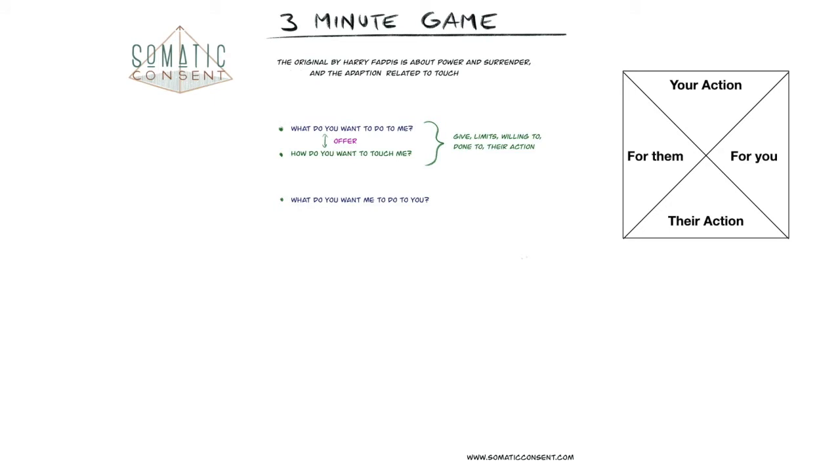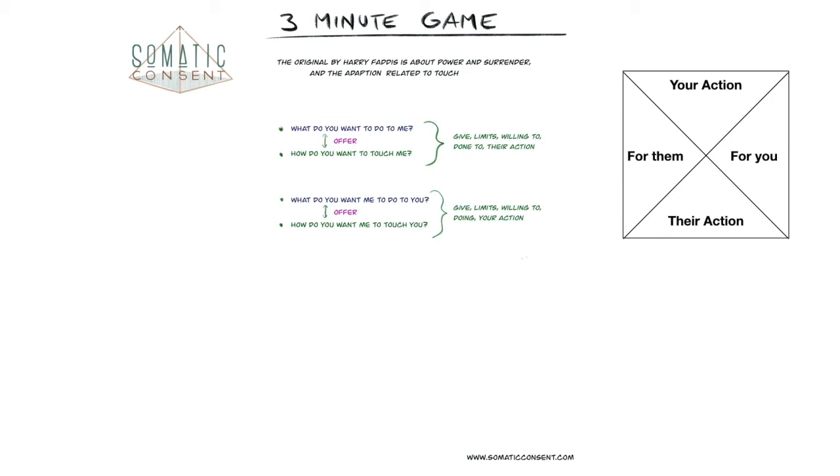The next question is: what do you want me to do to you? Or, how do you want me to touch you? And again, both questions are an offer. It is about what are you willing to give and what are your limits. And it is your action and it is for them.